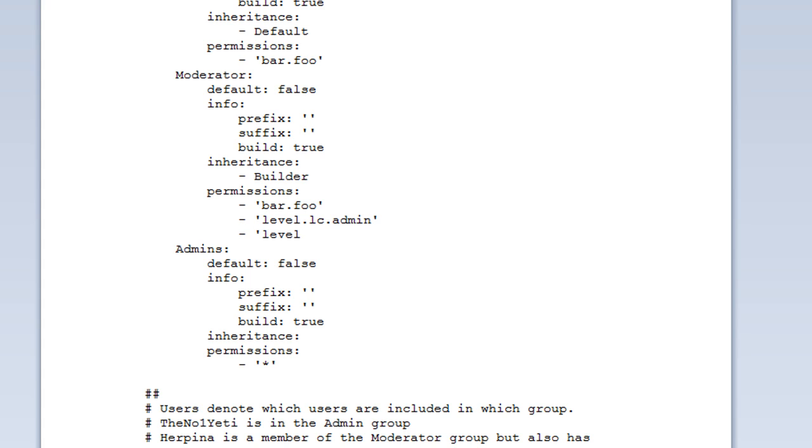For instance, with levelcraft, as this is just an example, there are lots of other nodes out there. If I have LC.digging for example, and what you can do...